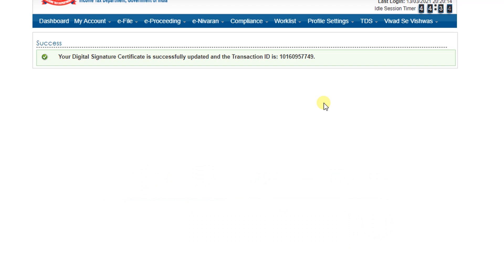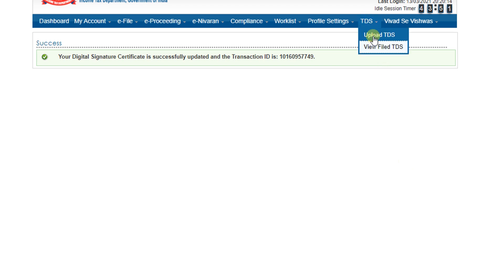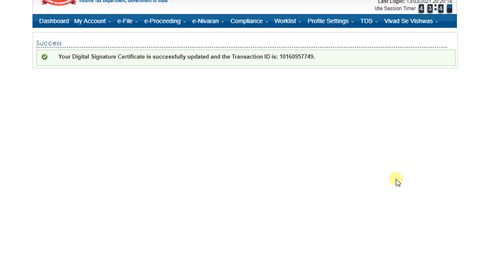Already I have uploaded so many videos relating to how to file TDS return online without going anywhere - in facility center or any professionals - from our office itself we can file the TDS return. That option is here for filing the TDS return. Already I have uploaded two videos - 24Q and 26Q - how to upload the TDS returns online. Kindly watch that video. Definitely you can file the TDS returns every quarter without anybody's help.